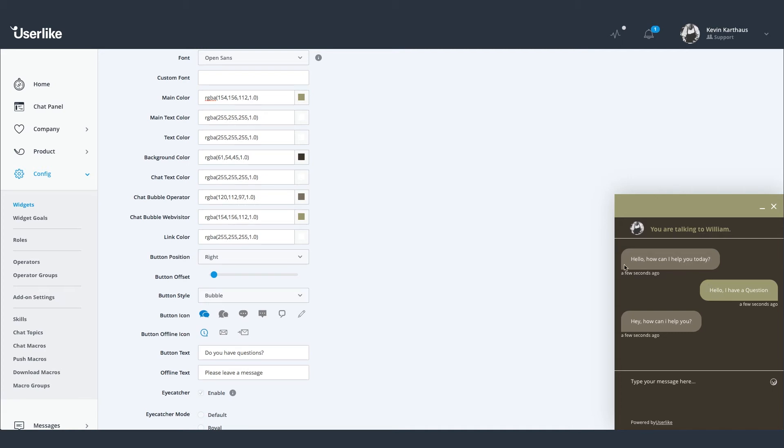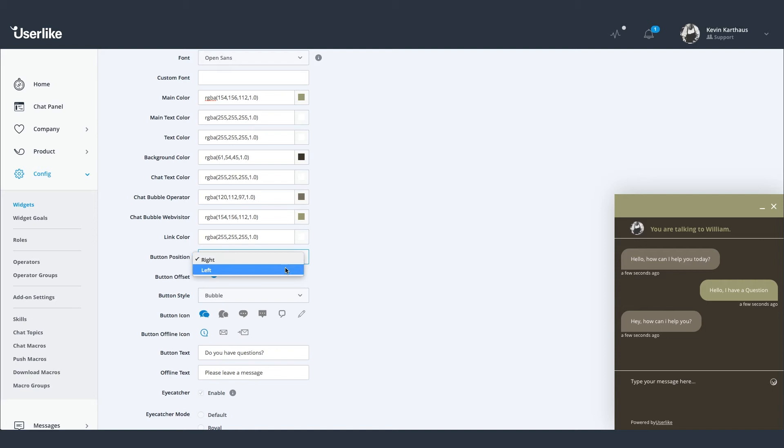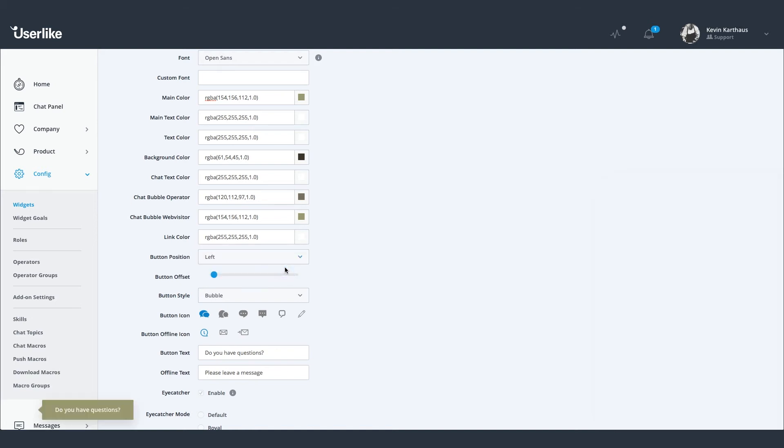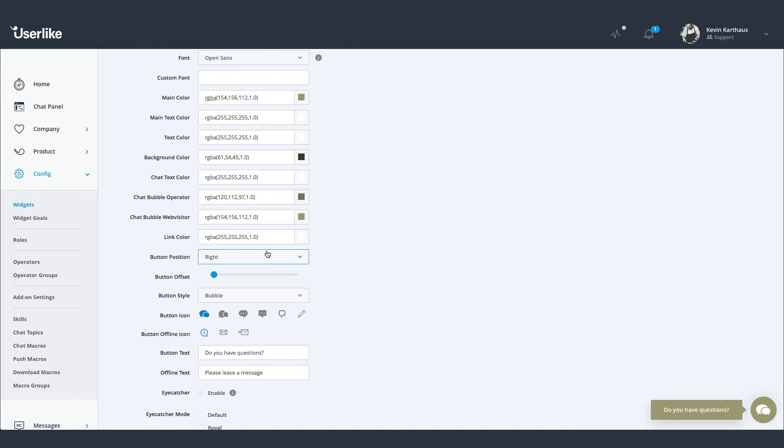Once you've found the right look for your chat widget, you can move on to the positioning. You can position the button on the left or right side of your website, or use the offset function to put it at the precise spot you want it to be.